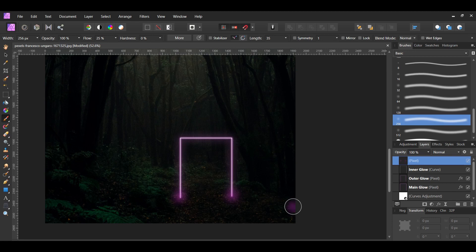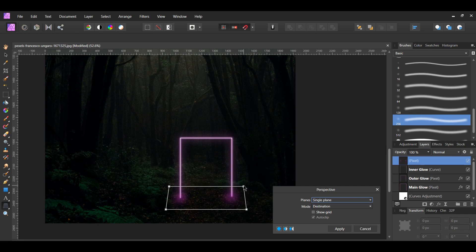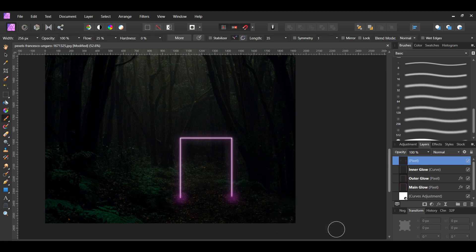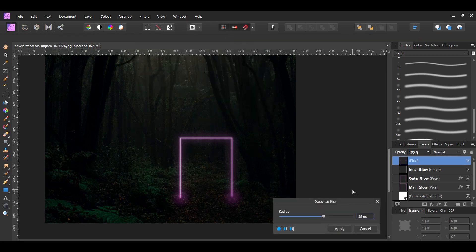Grab the Perspective tool from the Tools panel. Select the top left point and drag it down and slightly to the right. Then select the top right point and drag it down and slightly to the right. This will make the glow points look like they're more on the ground coming from the arc instead of floating in the air. Next, go to the Filters menu, select Blur > Gaussian Blur, and set the radius to 25 pixels. This will diffuse some of the glow that we created for these dots.